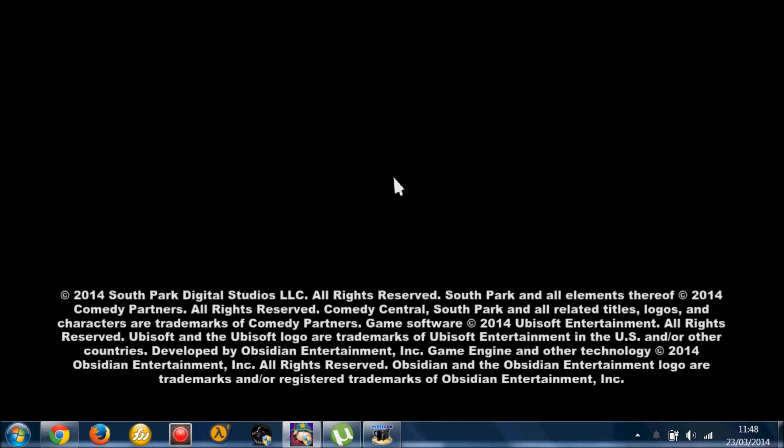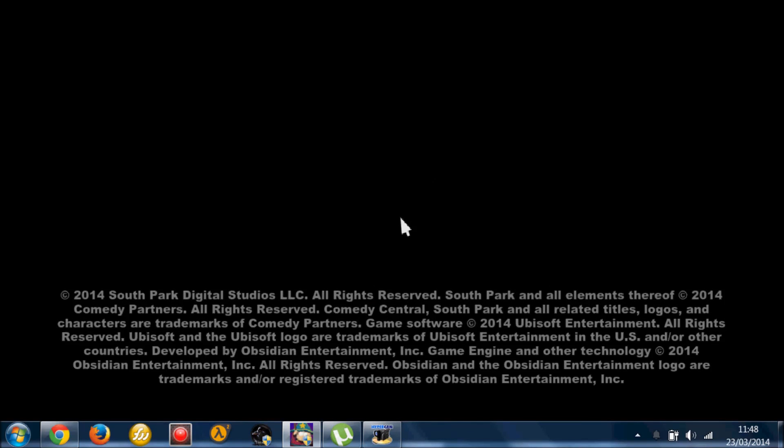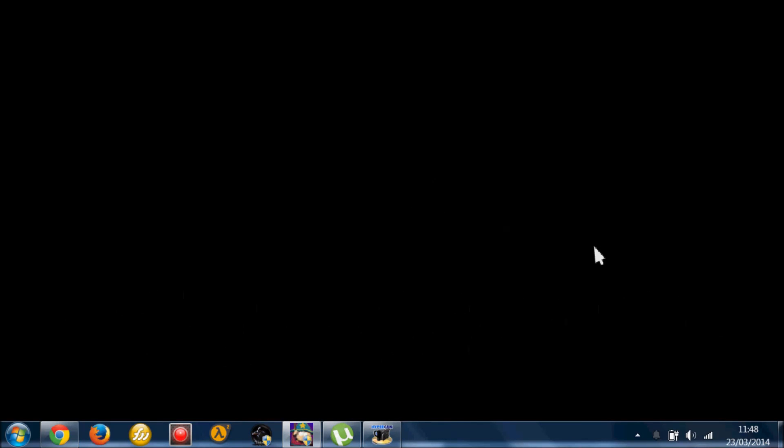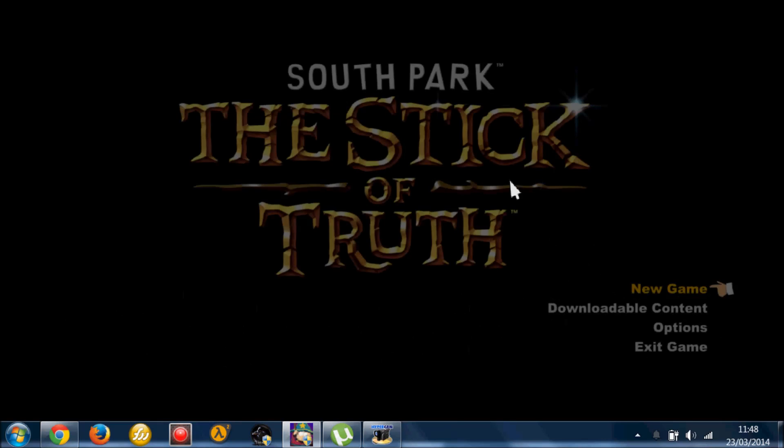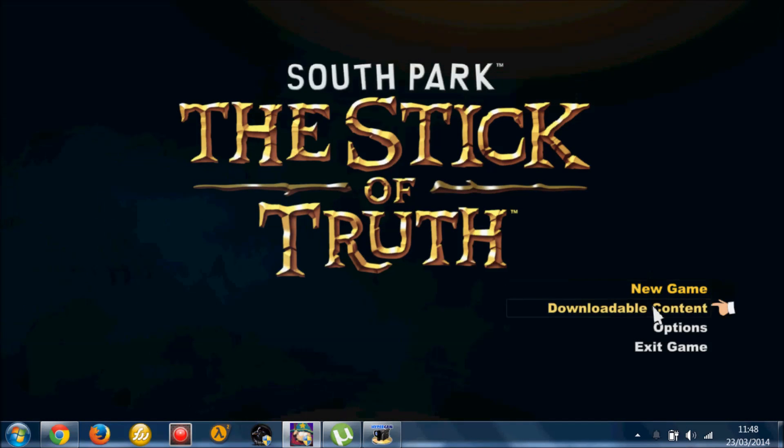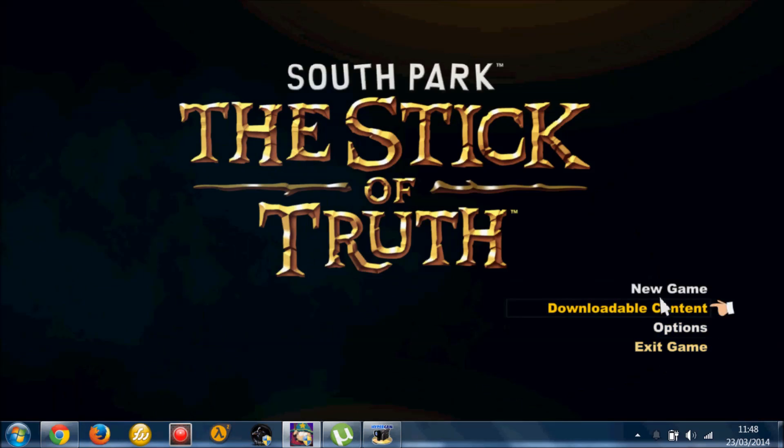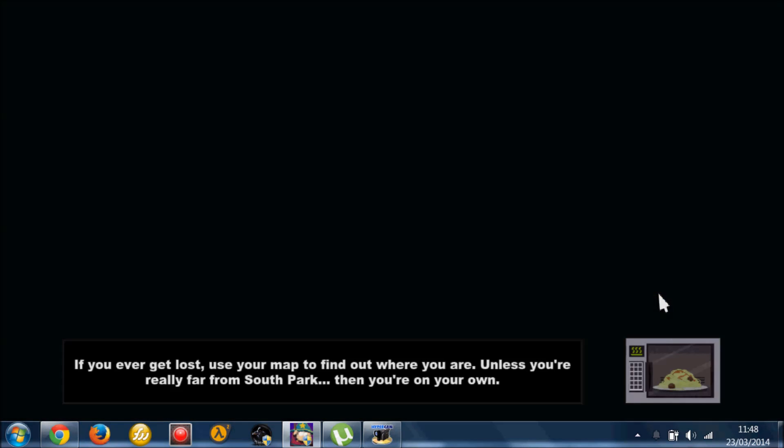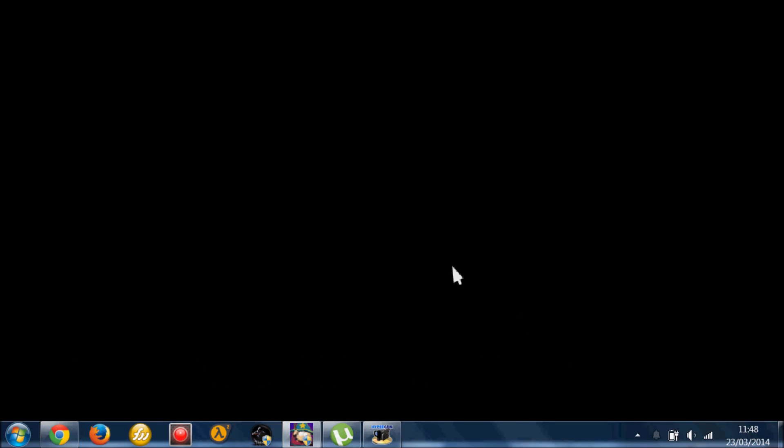Alright, so I'm just going to prove that you can actually get in the game. Just let all these load up. Don't take too long. And then you've got all these in the new game. Click that. And this is the normal loadout.